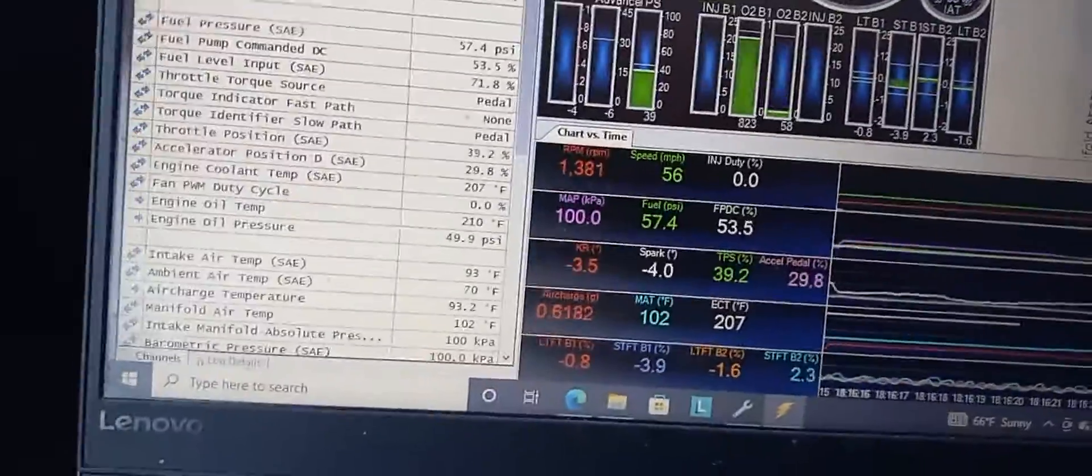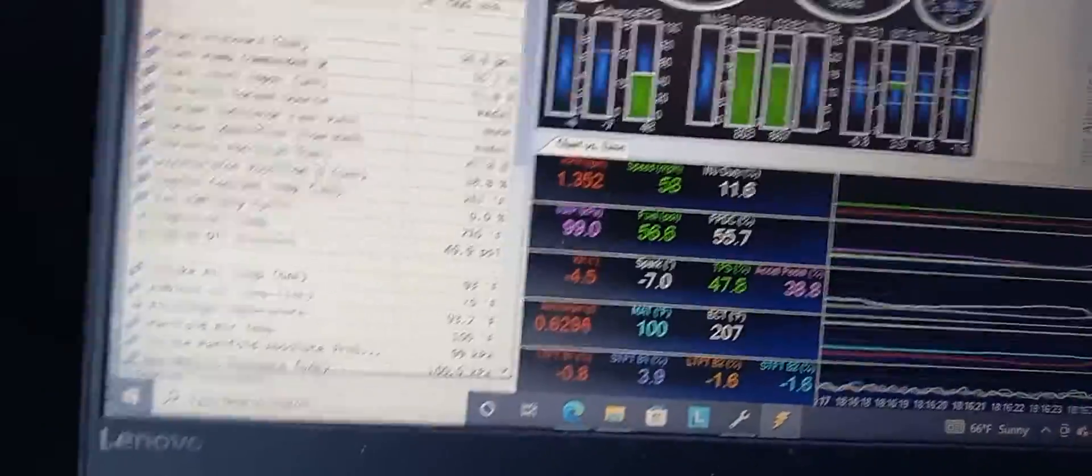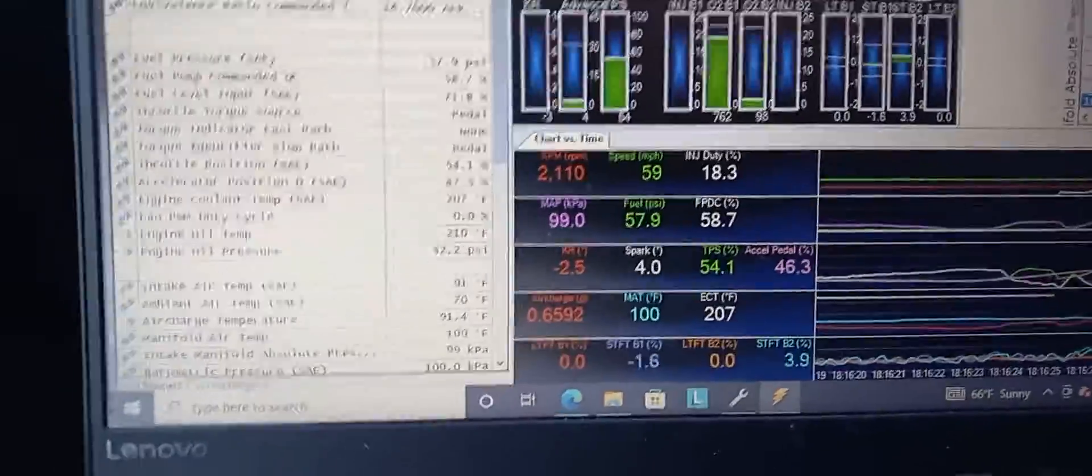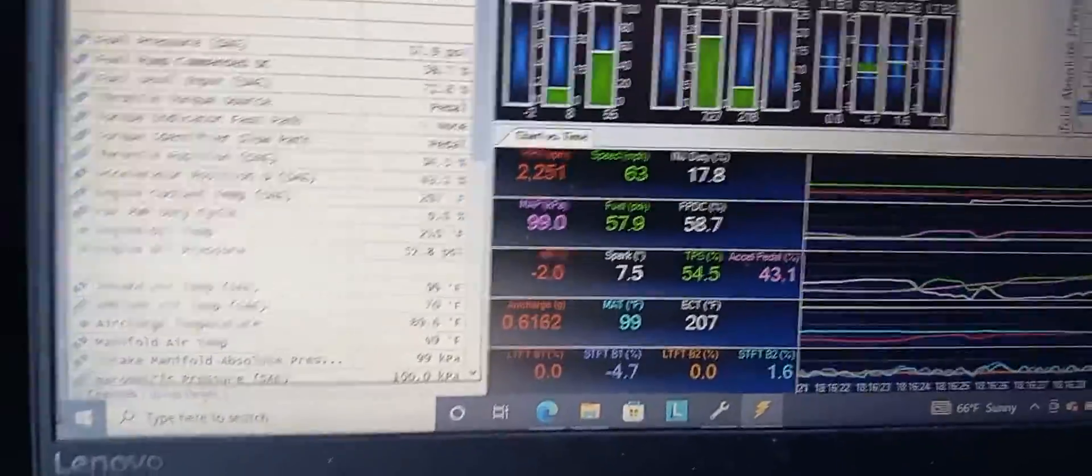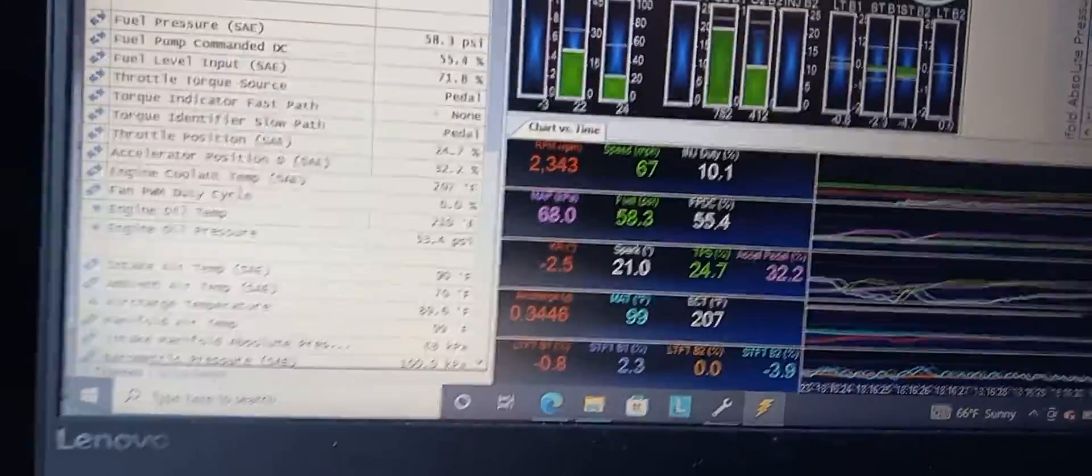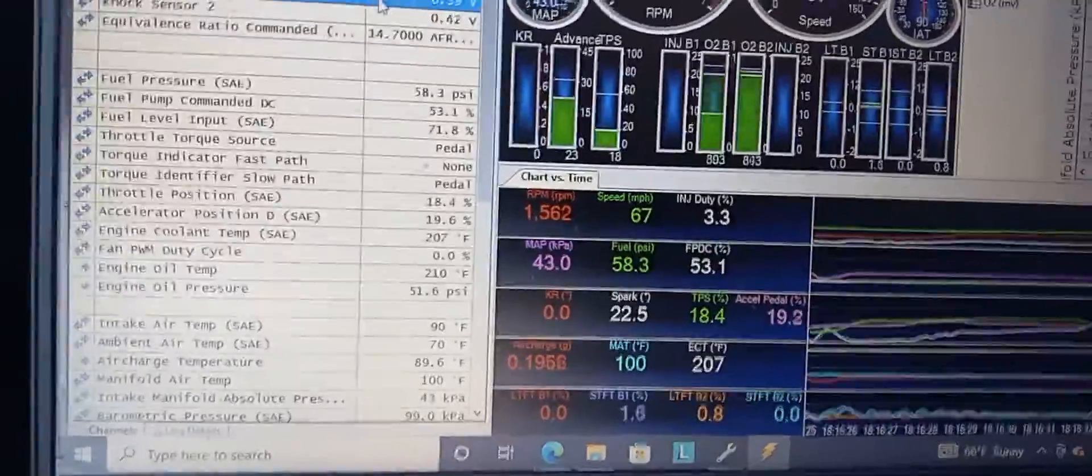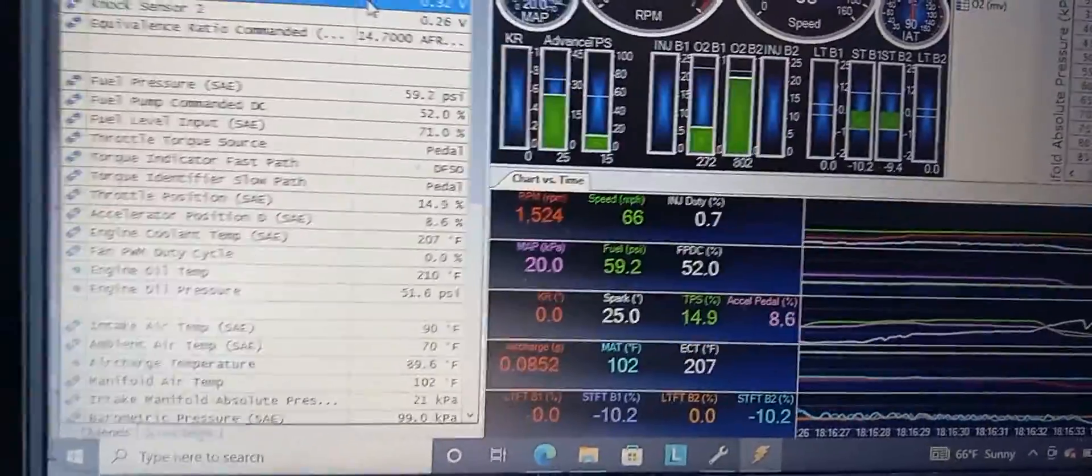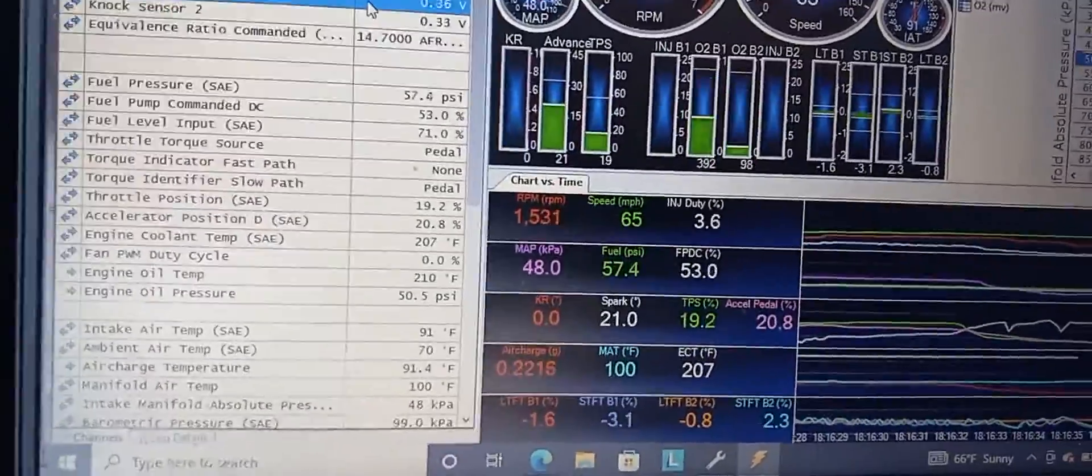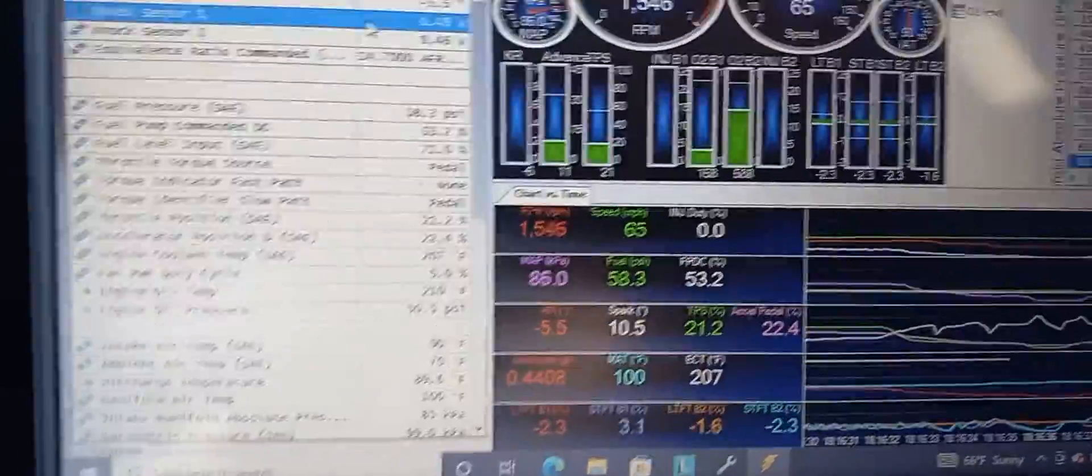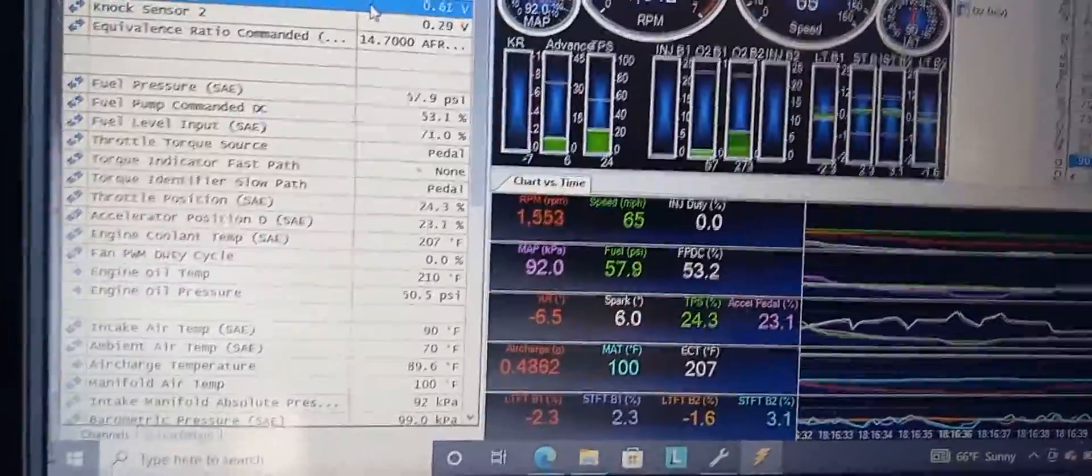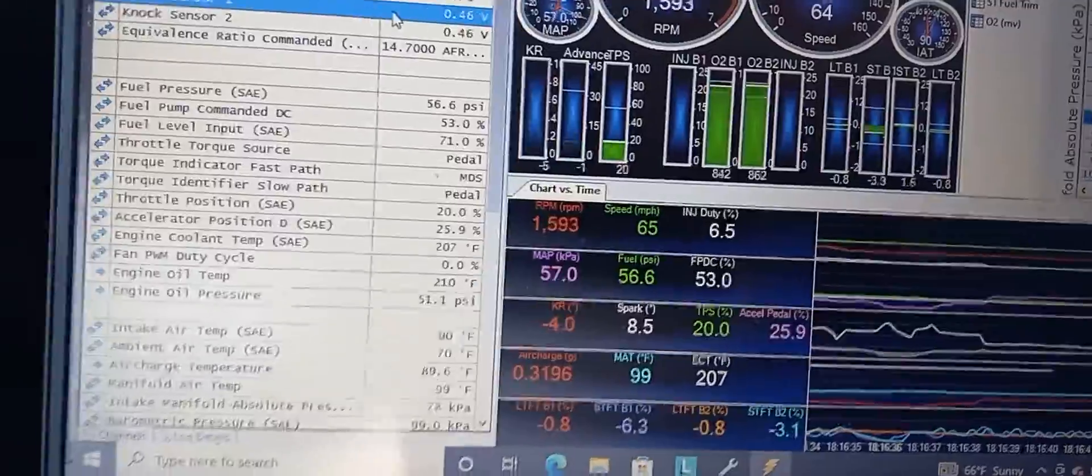To give you guys an idea, it's not that the truck feels like it's falling on its face. If you tip into the throttle just a little bit, it doesn't feel like it's falling on its face - it's just not accelerating the way you would expect. It's kind of like having a flat spot in a timing curve, and you would expect that because it's pulling timing.